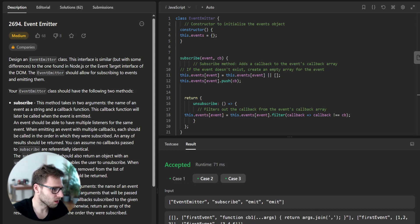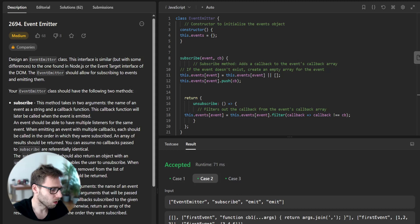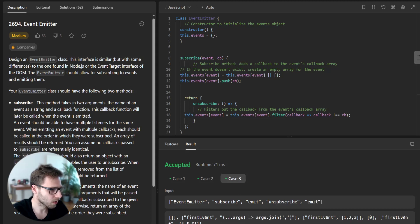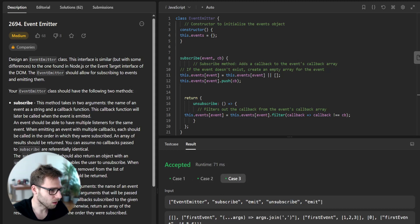Case one passed, same with case two and case three. So all methods subscribe, emit, and unsubscribe are working properly.